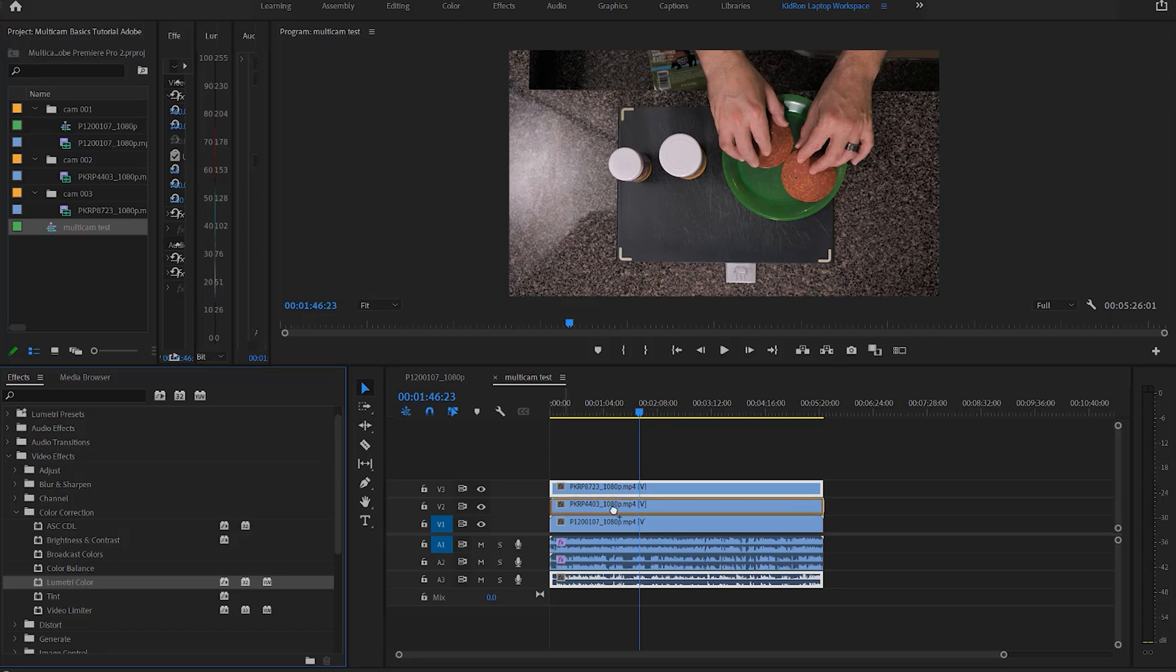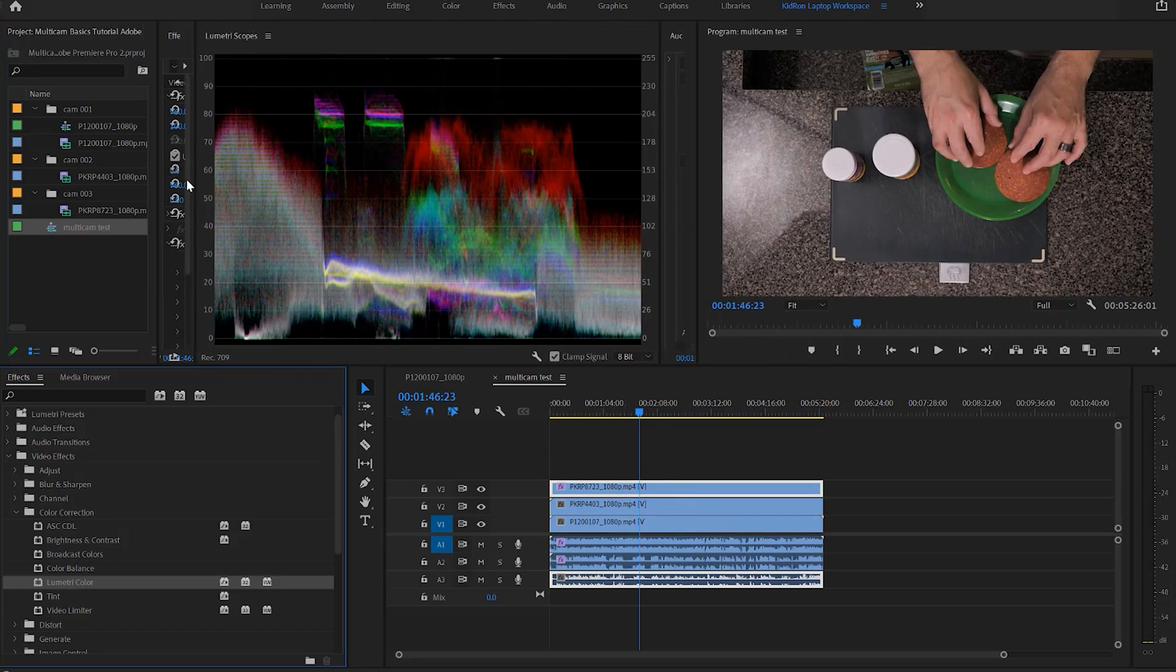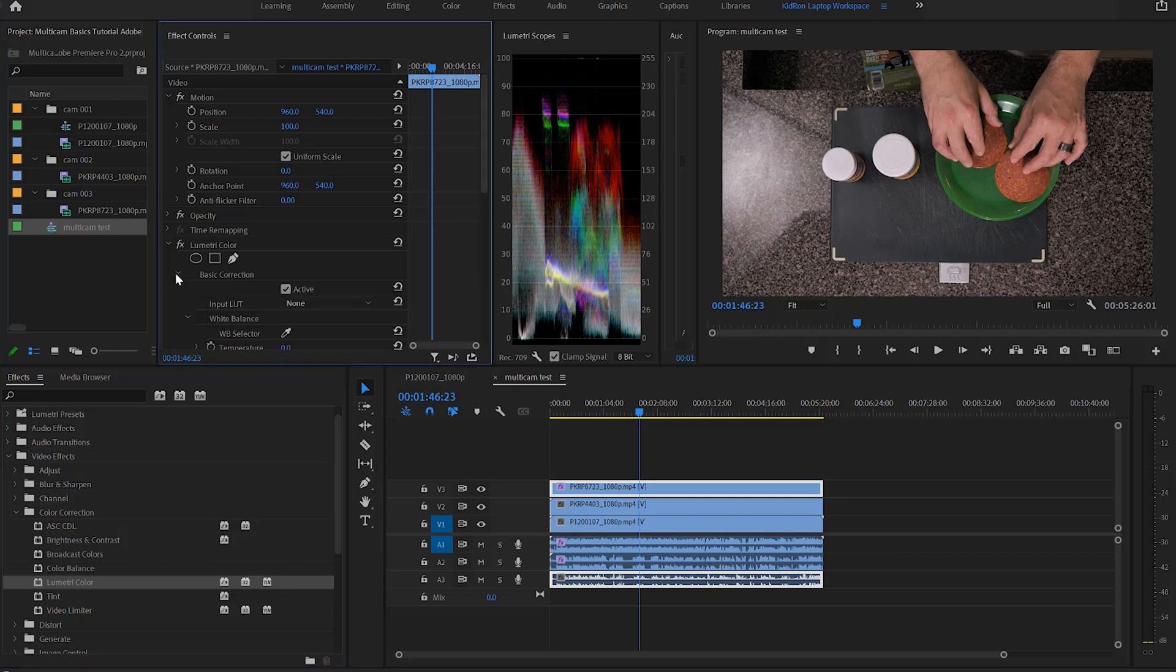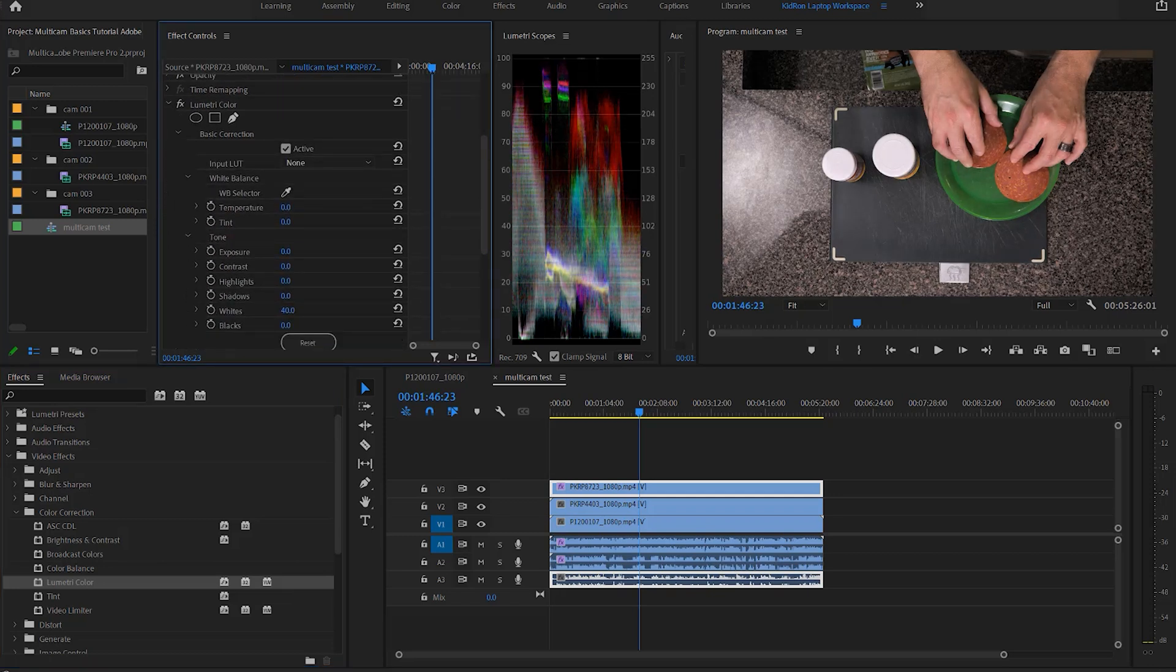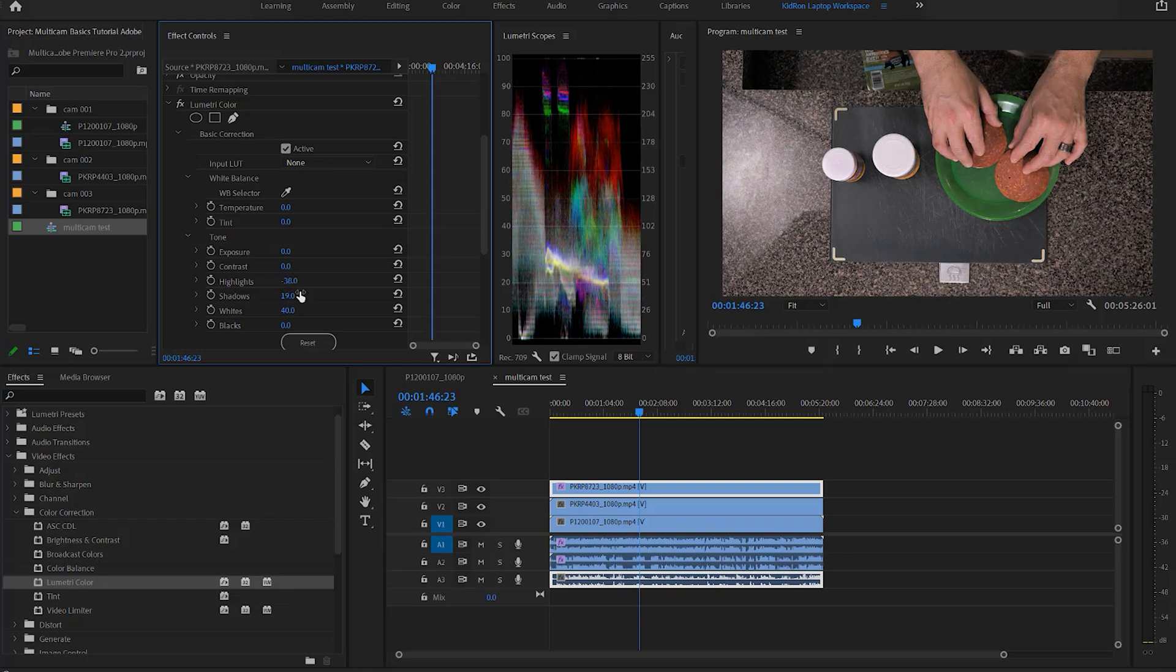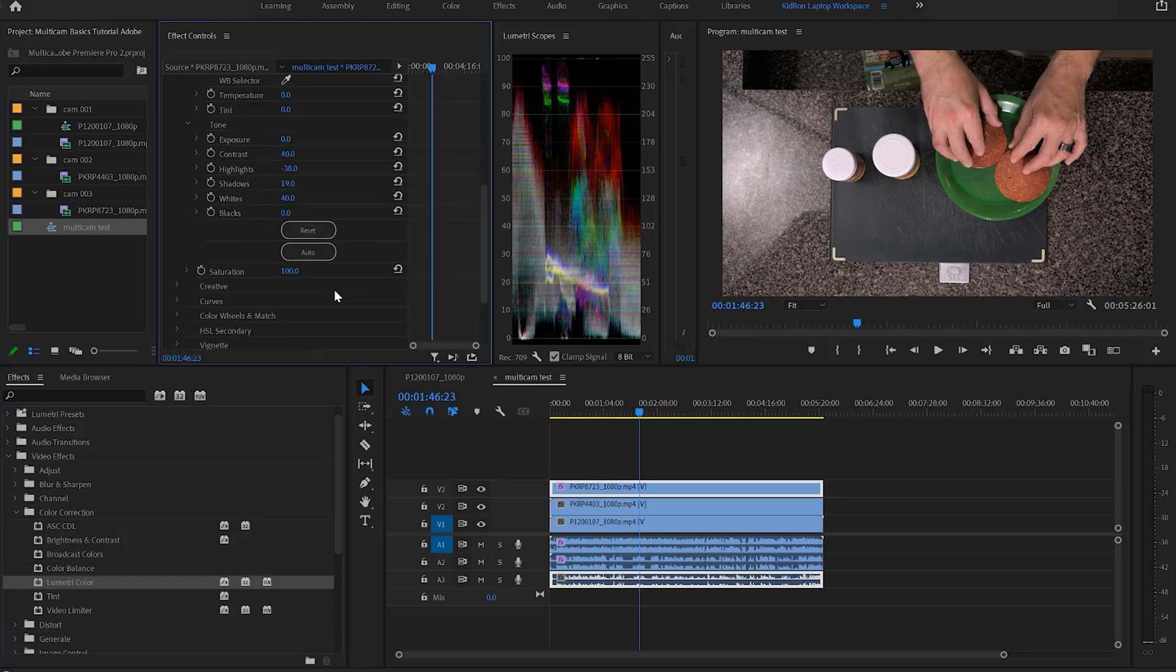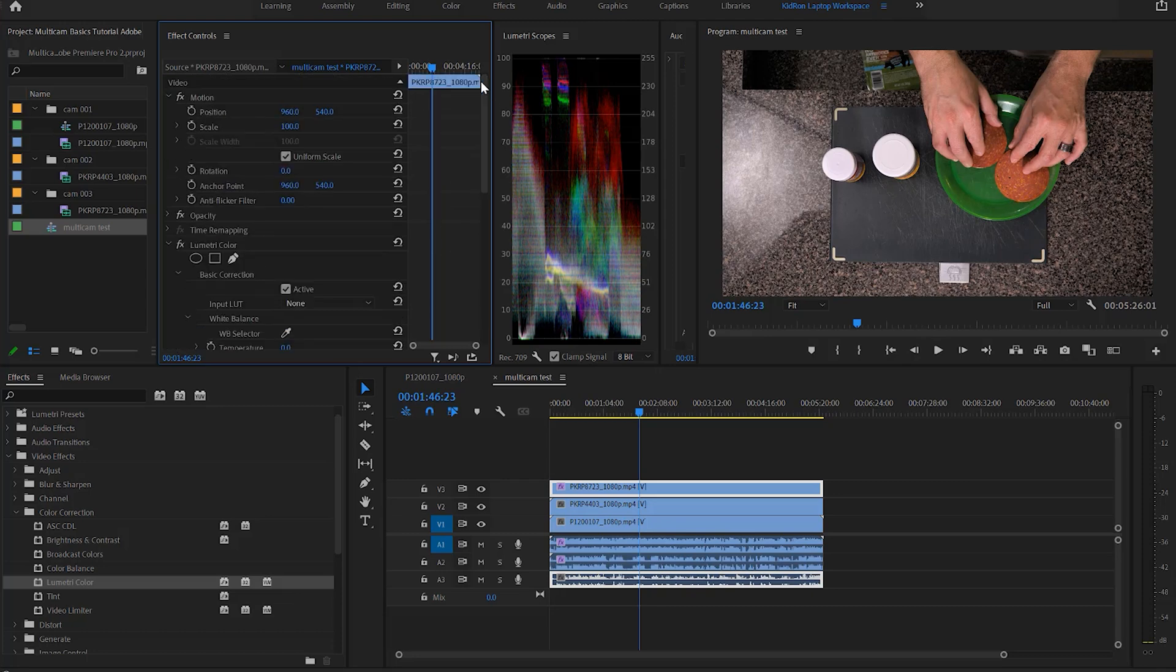Lumetri color, put that right there, pull that stuff over so I can see it. I'm working on a tiny little laptop screen here, so bear with me. And then we're going to go basic color correction. We'll bring up some of the whites there, we'll bring down some of the highlights, bring up some of the shadow a little bit, give it a little contrast, give it a little bit of saturation, and then we just made a change here.